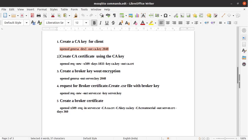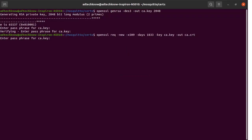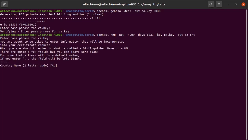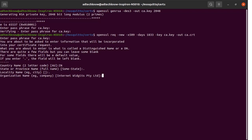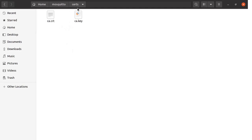Next we execute Step 2 — creating the CA certificate using the CA key file. Copy this command and run it from the terminal. Enter the CA key password '1234'. It will ask for some information: country name — I am entering 'IN'; state or province — leaving it blank; locality name — leaving it blank; organization name — 'IoT'; organizational unit name — 'client'; common name — 'test'; email address — leaving it blank. Our CA certificate has been generated and is stored in the certs folder as ca.key and ca.crt files.